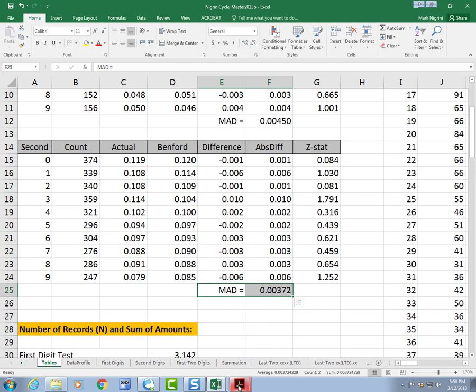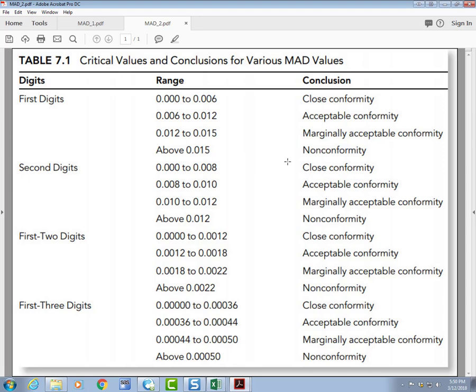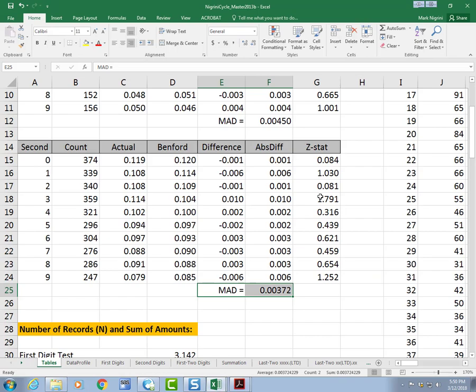Same with the second digits. I calculate a mean absolute deviation, and if I go over here, 00372, 00372, close conformity. We'll go back.